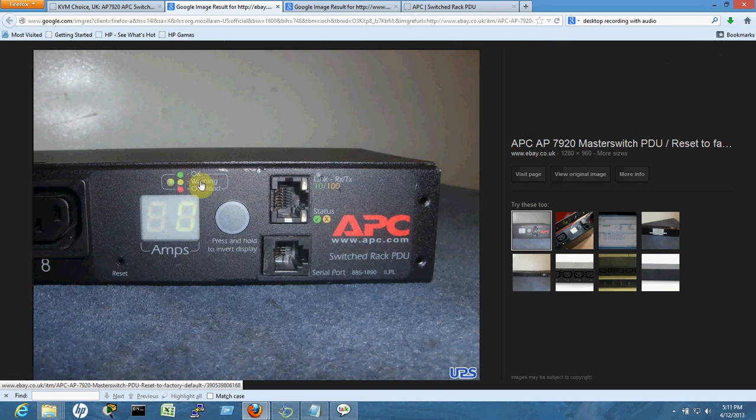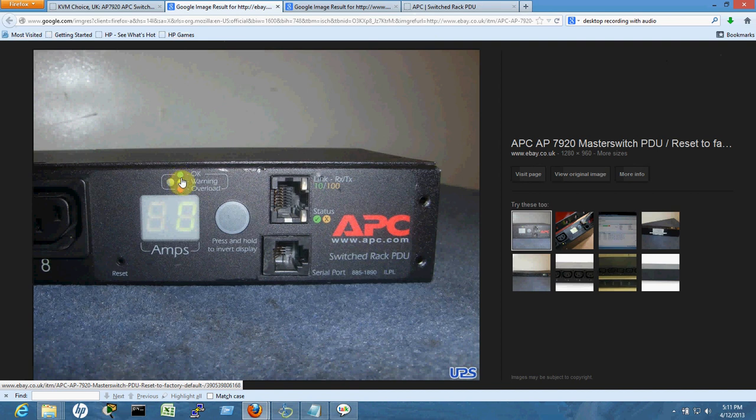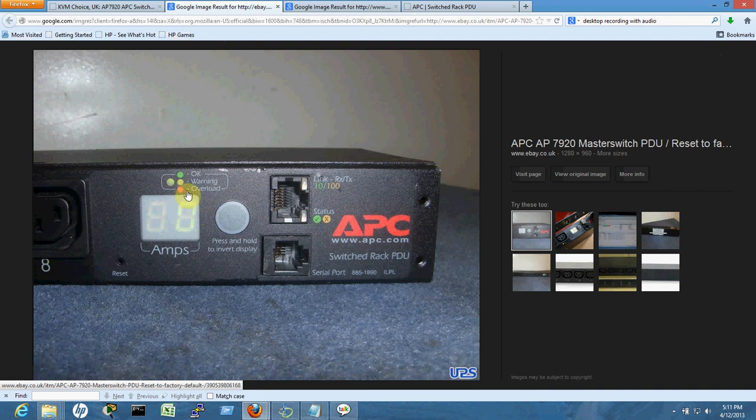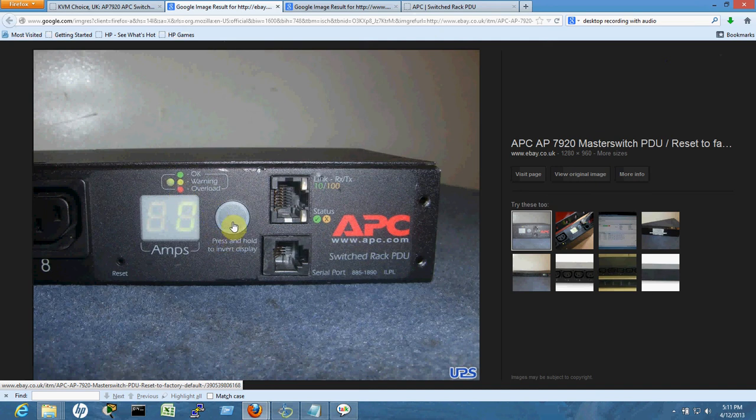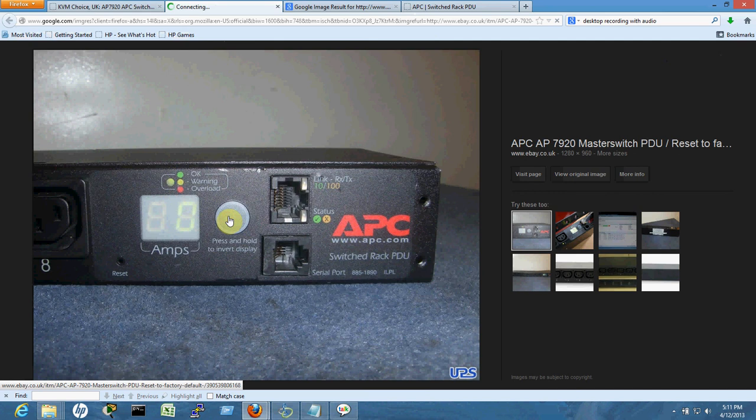There's an OK indicator that's on all the time. Whenever there's an overload warning, you'll get a beep sound and the red signal will turn on. When you press this particular button and hold it, you can see the IP address.